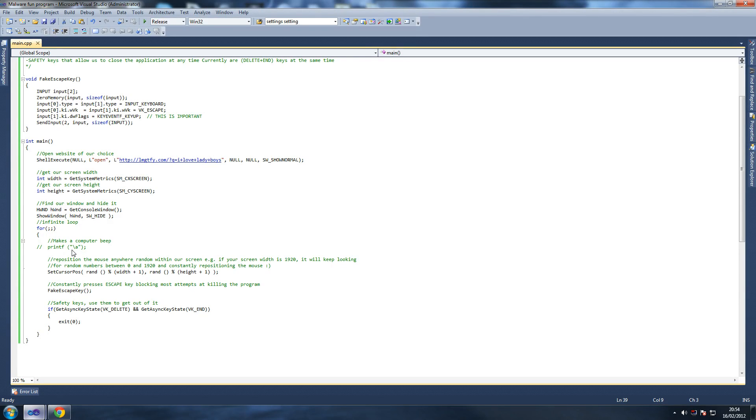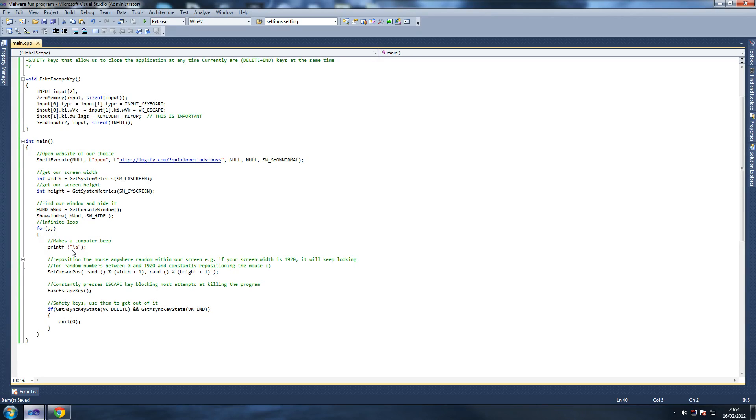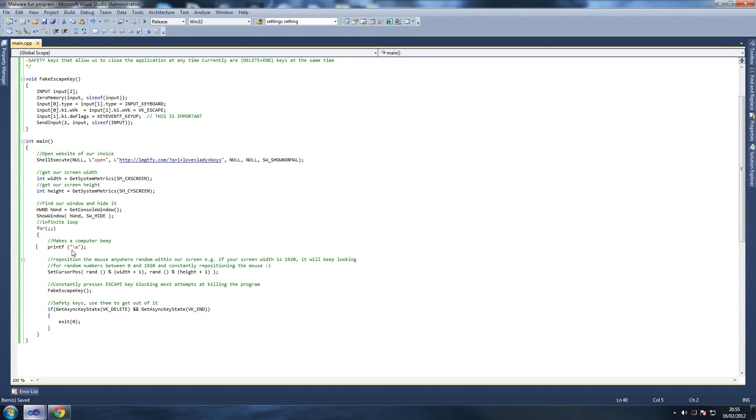So instead I decided to make some sort of a little prank program that you can use against your friends and stuff, maybe at college or school, whatever you go to. And it can be quite annoying or you can email them the executable, they run it and it will annoy them quite a bit.